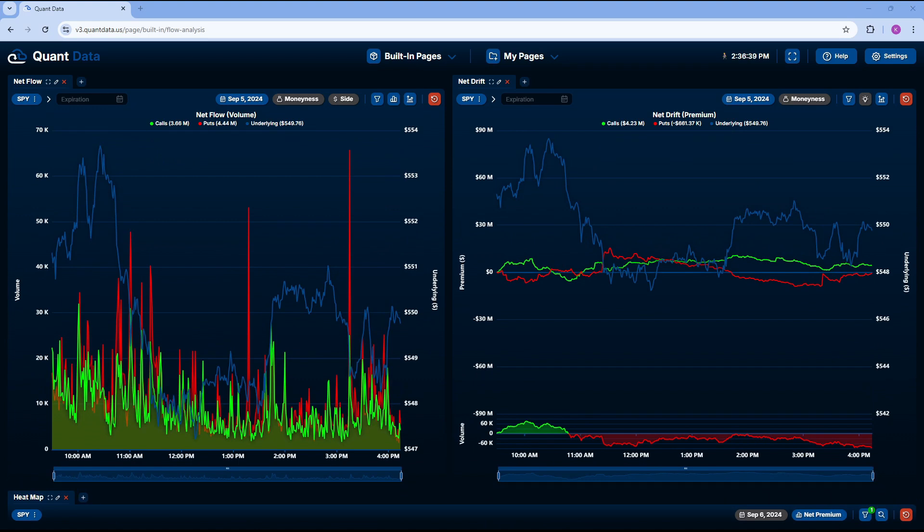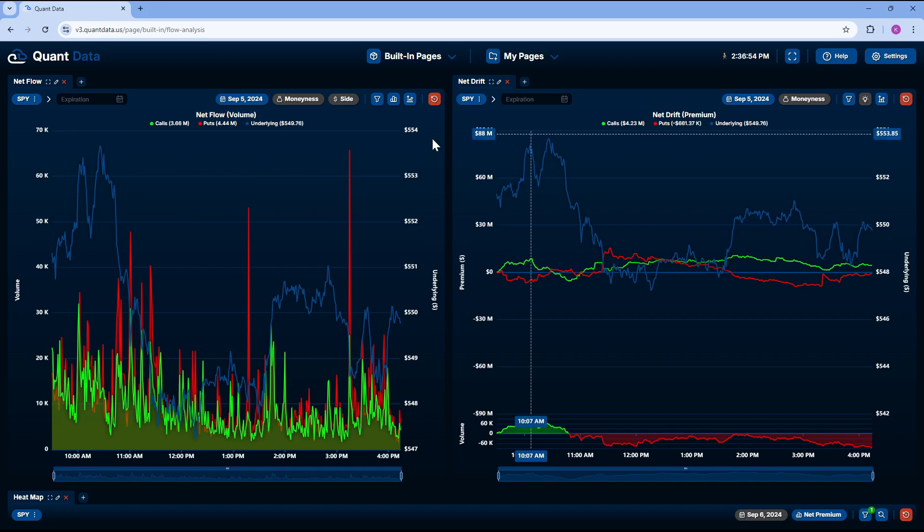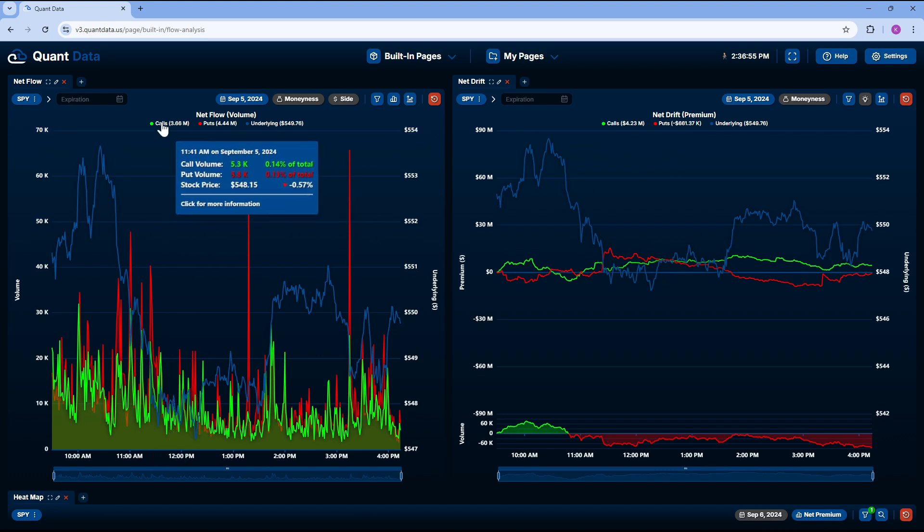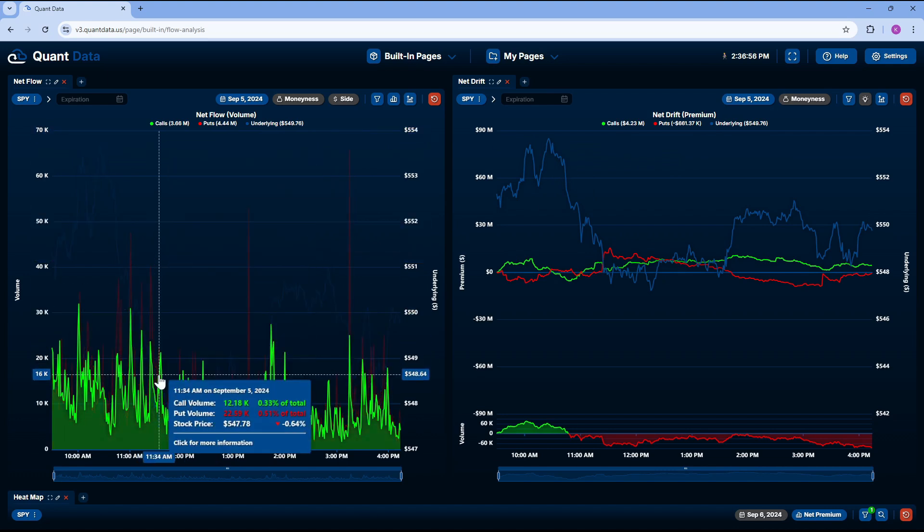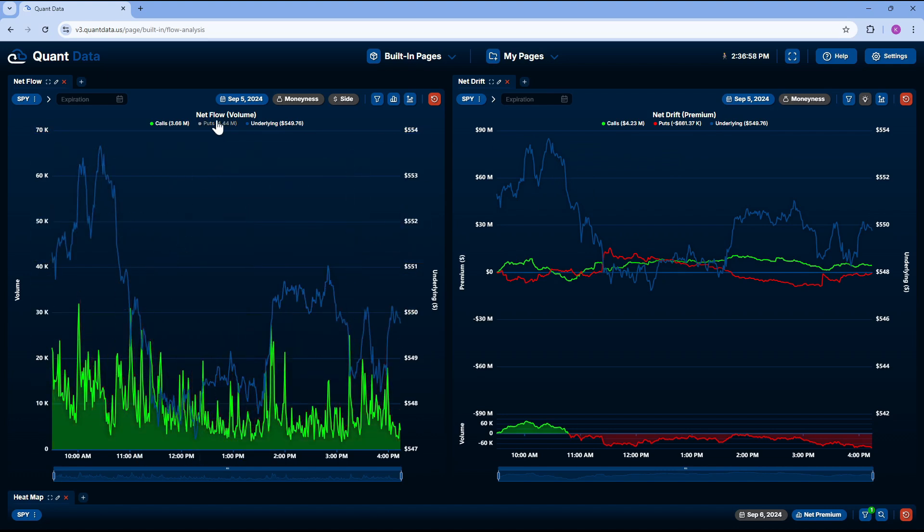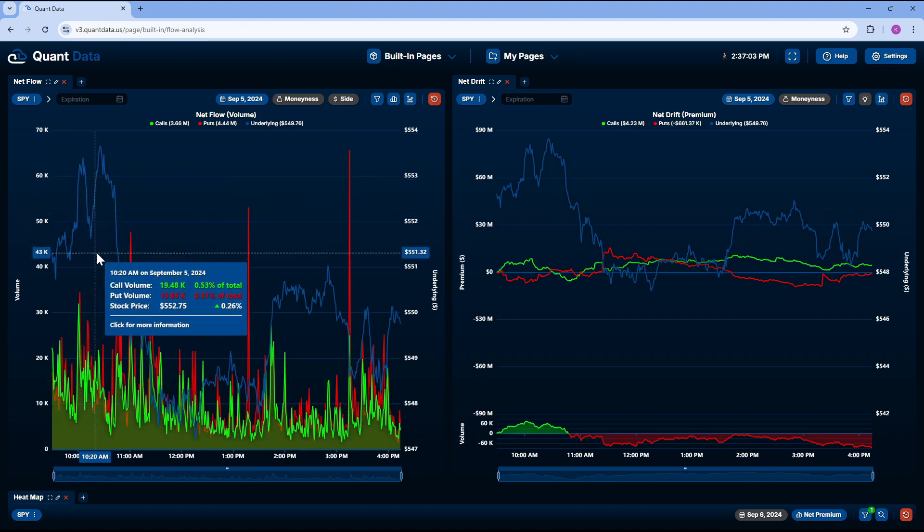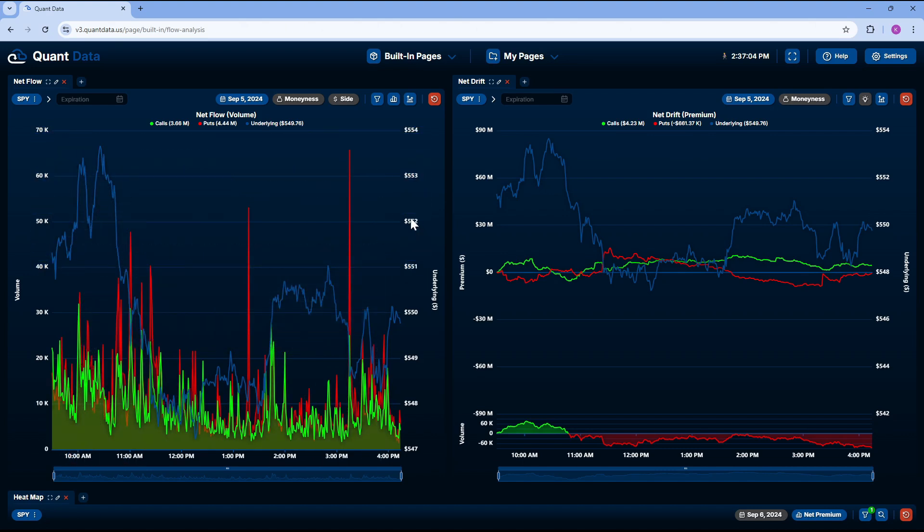Before we get into how to use these tools, I want to go over the settings and what exactly we're looking at so you guys have a bit of a clearer understanding. The first thing we see is we have our net flow volume on our left-hand side and our net drift premium on our right. We have our calls in green, our puts in red, and we have our underlying asset, which is the SPY, as the blue price in the background with SPY's price on the right-hand side.